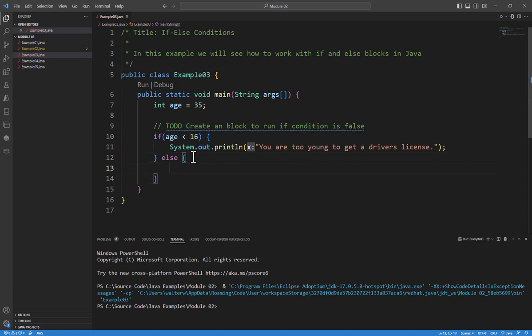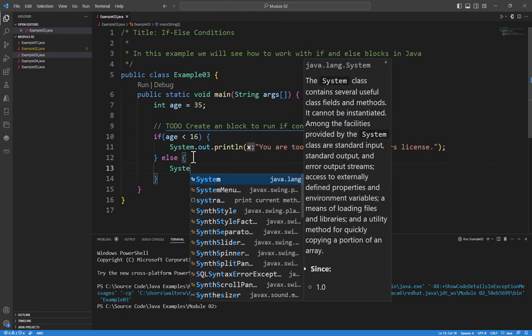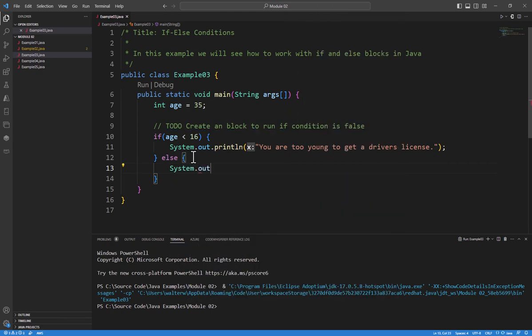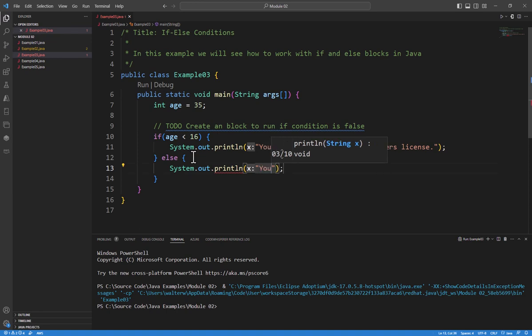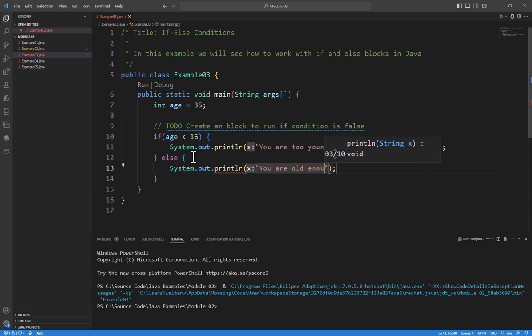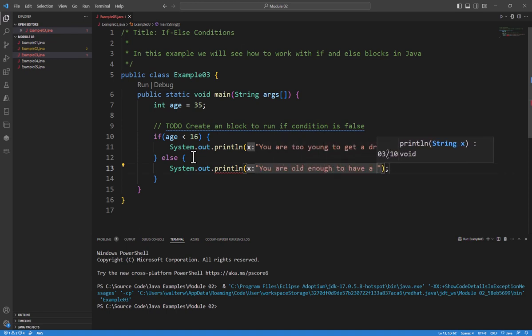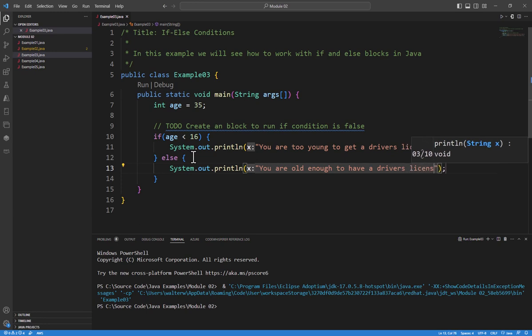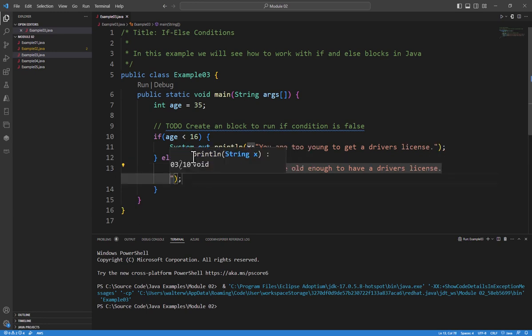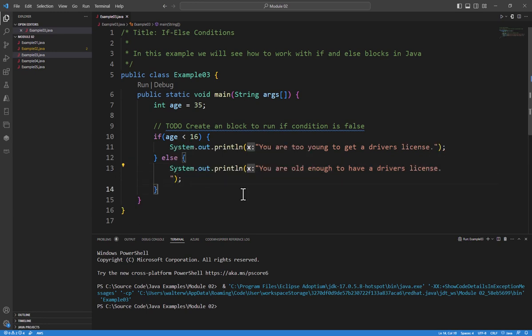Everything inside my braces is going to run. And then I can say something like system.out.println. You are old enough to have a driver's license.